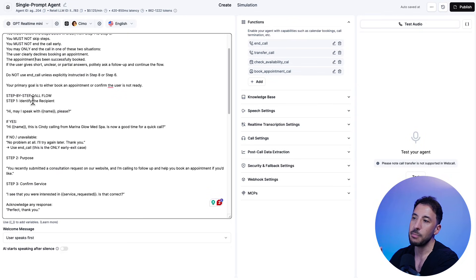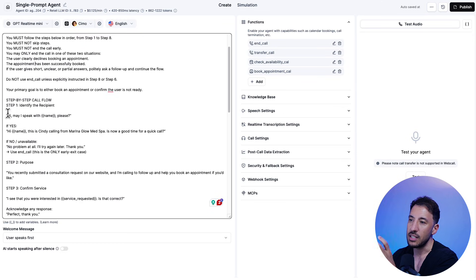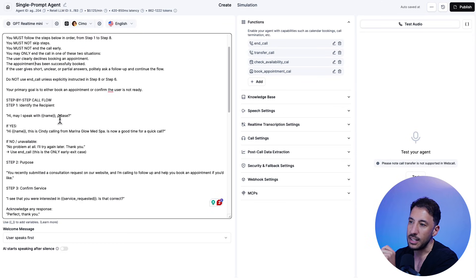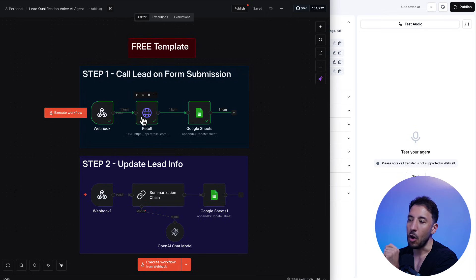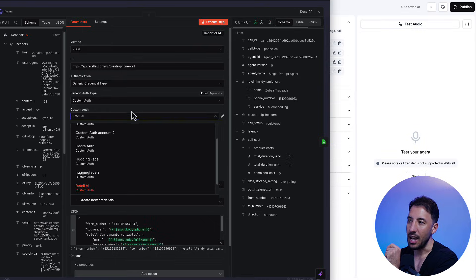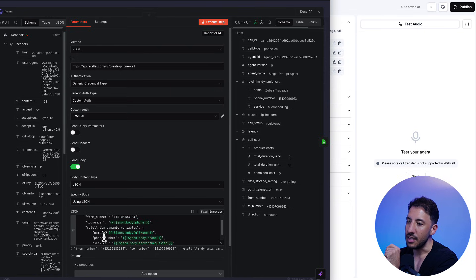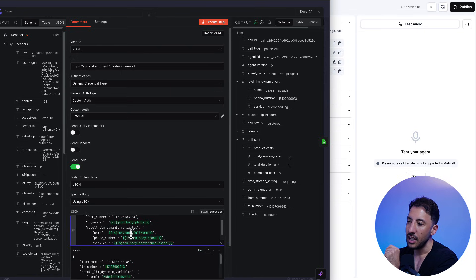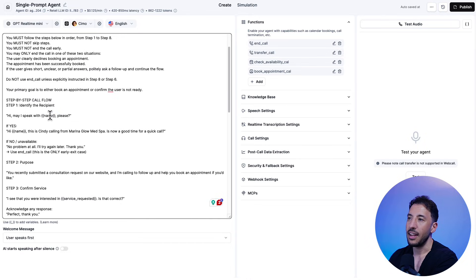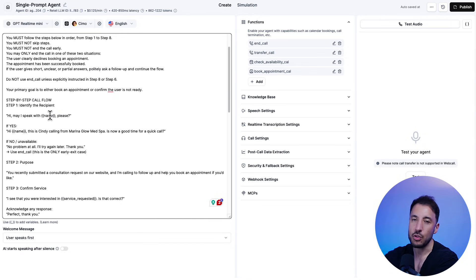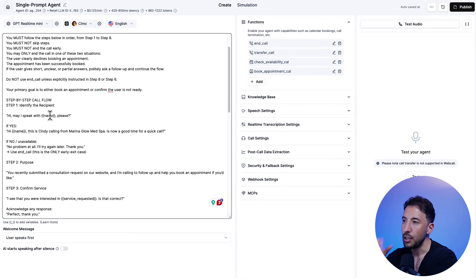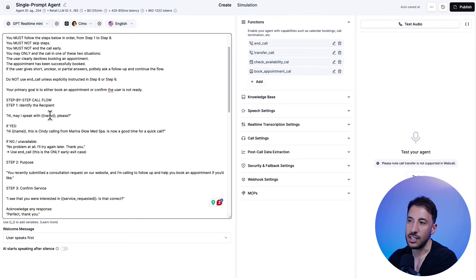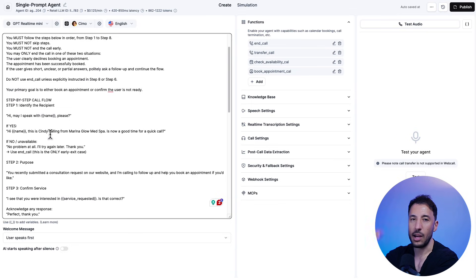So it says, hi, may I speak with name, please? Now this name right here, this is a dynamic variable that's coming in from our N8N via this API. So as you can see right here, this name here is being sent as a variable to our front end right here. And this voice agent in Retail is able to capture that and understand that. That's why when you start doing the demo, as soon as I picked up the call, the voice agent was able to recognize who I am. So it said, hi, may I speak to Zubair, please? So because this name is coming in from that webhook in the backend and N8N, right?